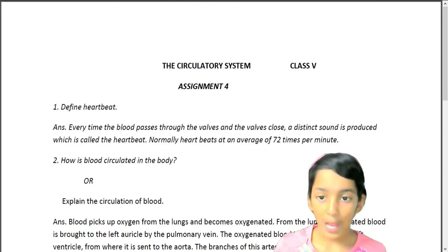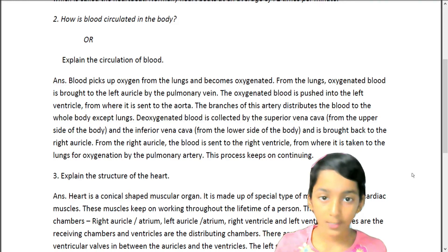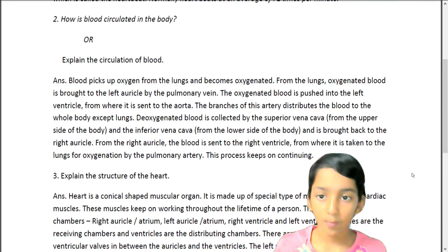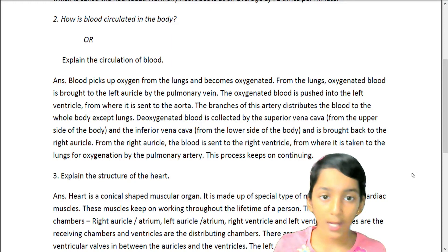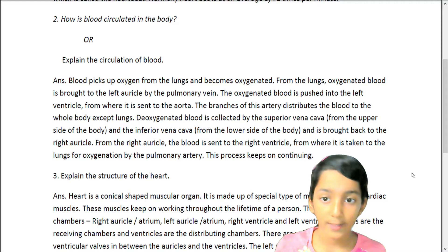Question 2: How is blood circulated in the body? Answer. Blood picks up oxygen from the lungs and becomes oxygenated. From the lungs, oxygenated blood is brought to the left auricle by the pulmonary vein. The oxygenated blood is pushed into the left ventricle, from where it is sent to the aorta. The branches of this artery distribute the blood to the whole body except the lungs.